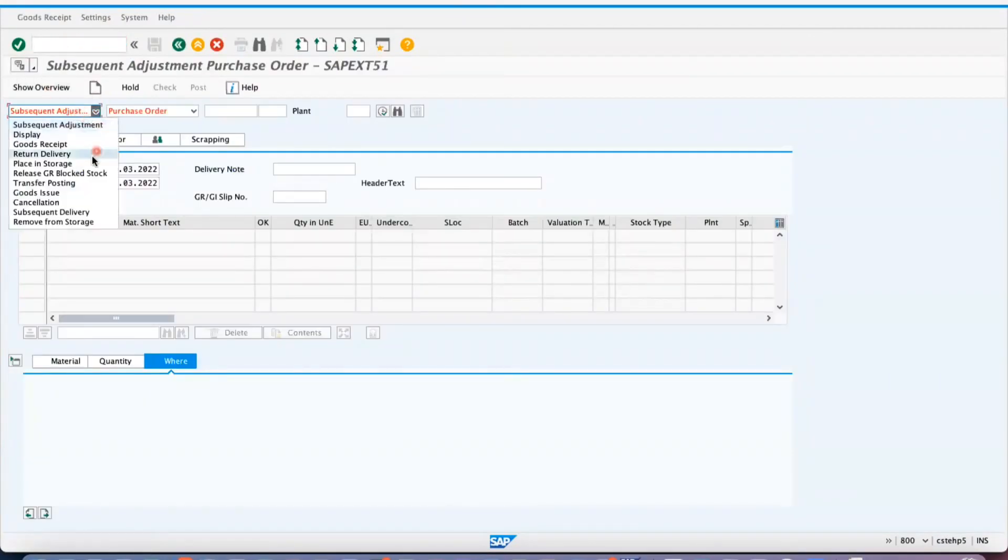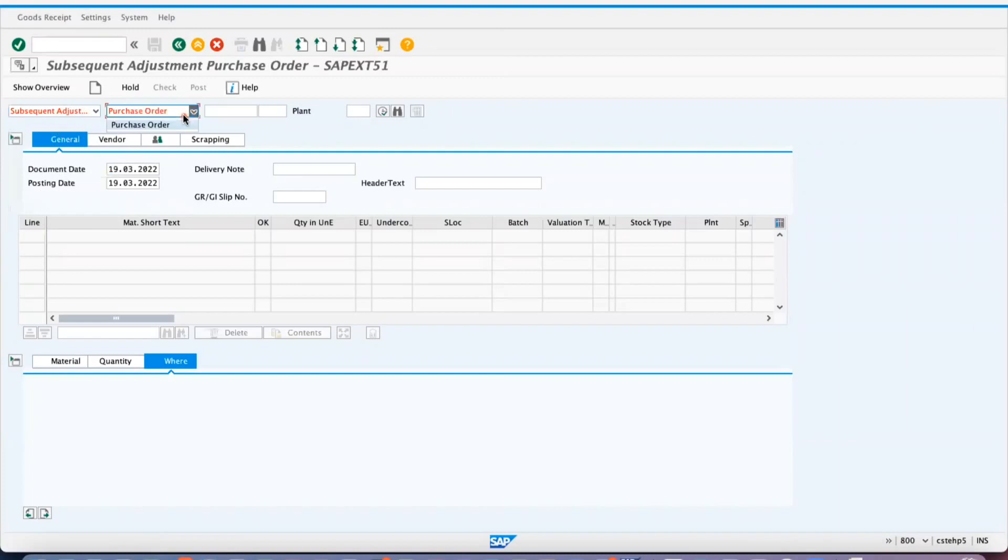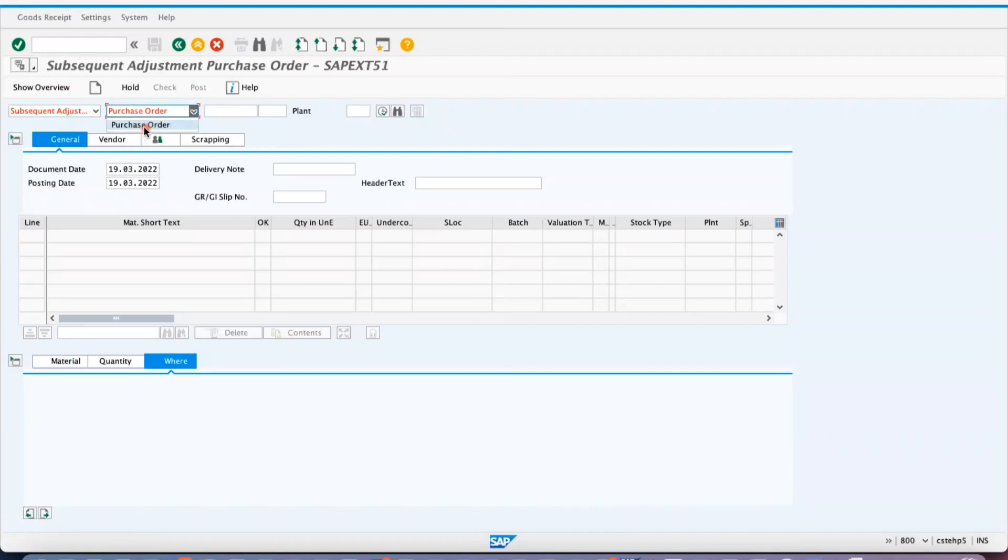So if you select the subsequent adjustment option, you can see here. What is the question and answer I'm going to ask you? Is it possible to create subsequent adjustment with reference to...